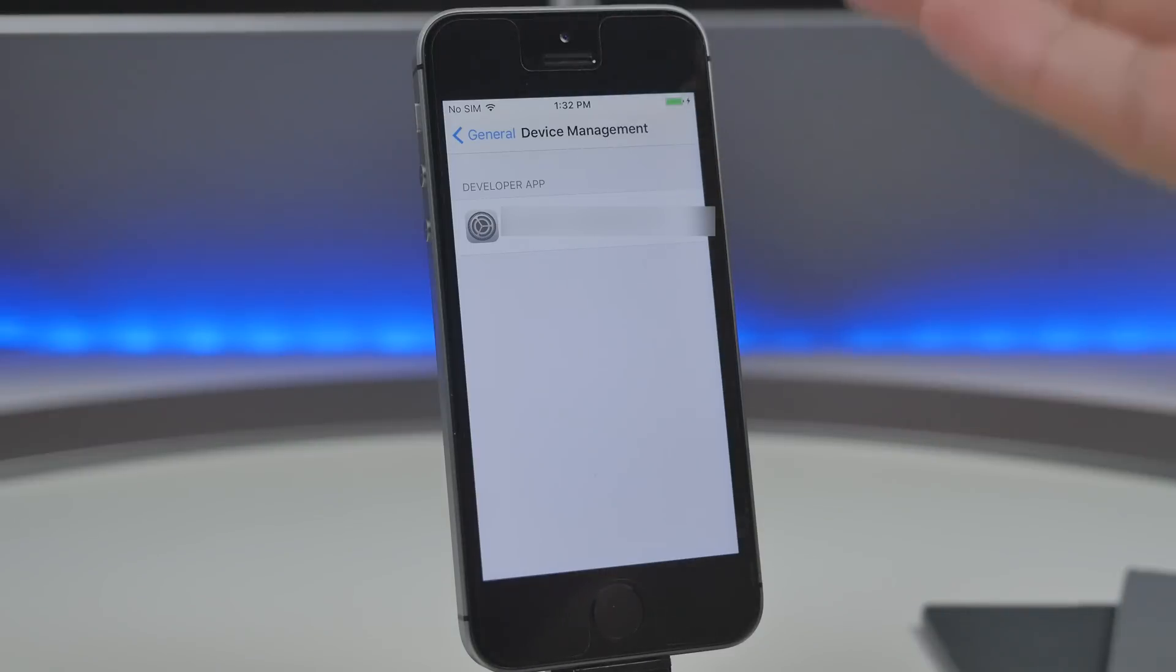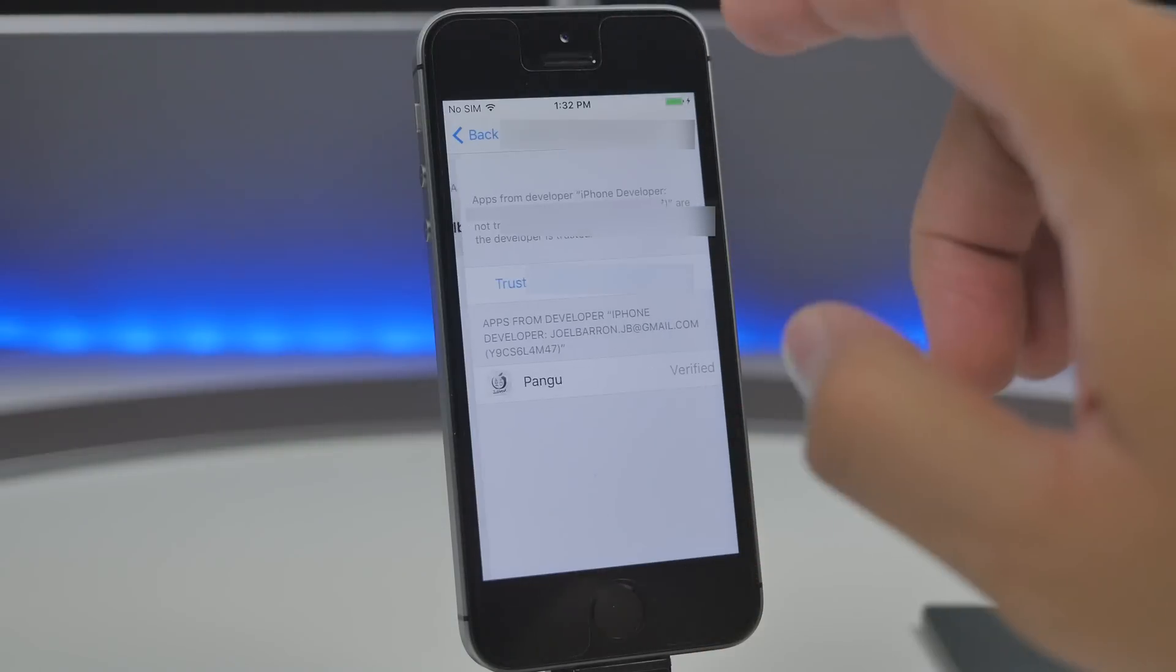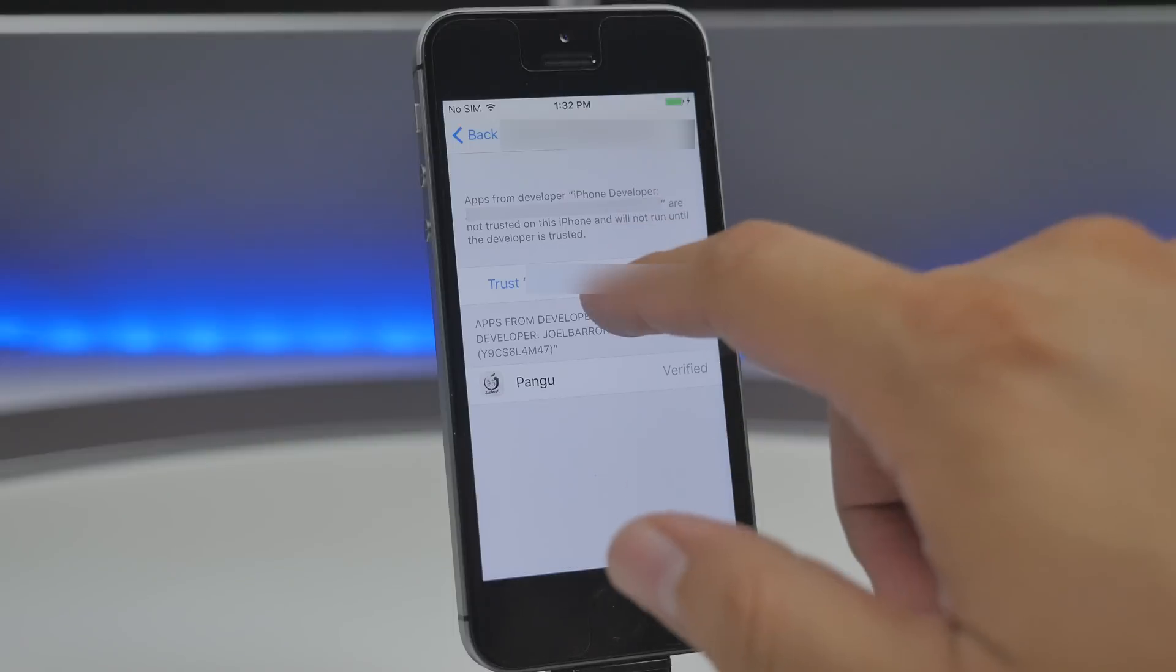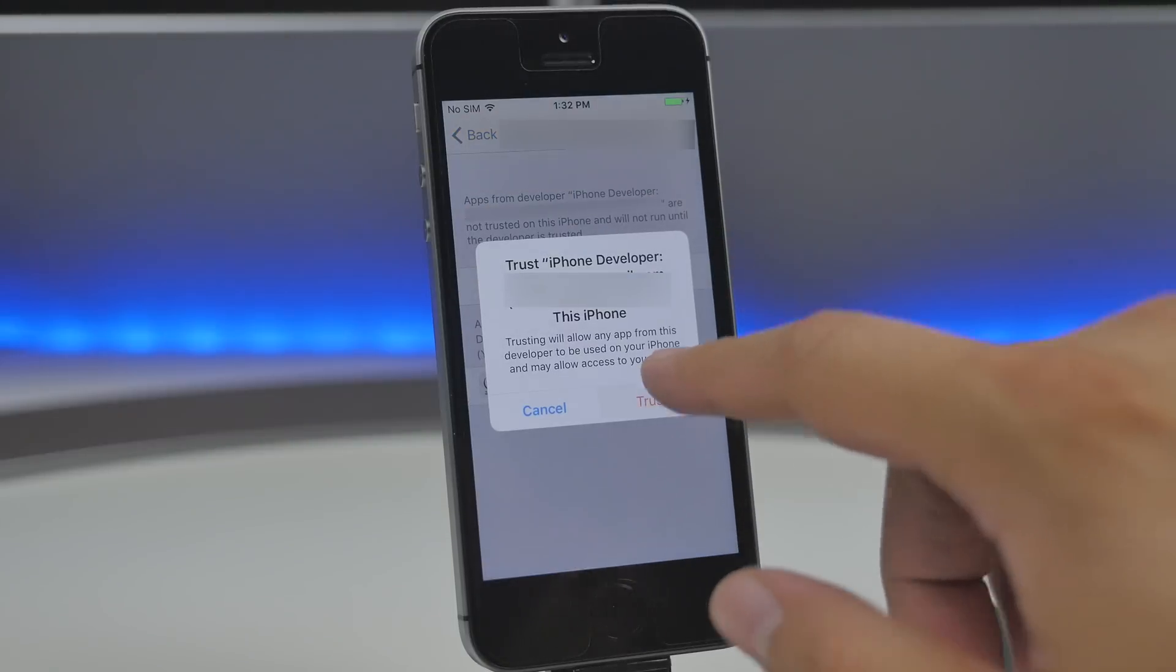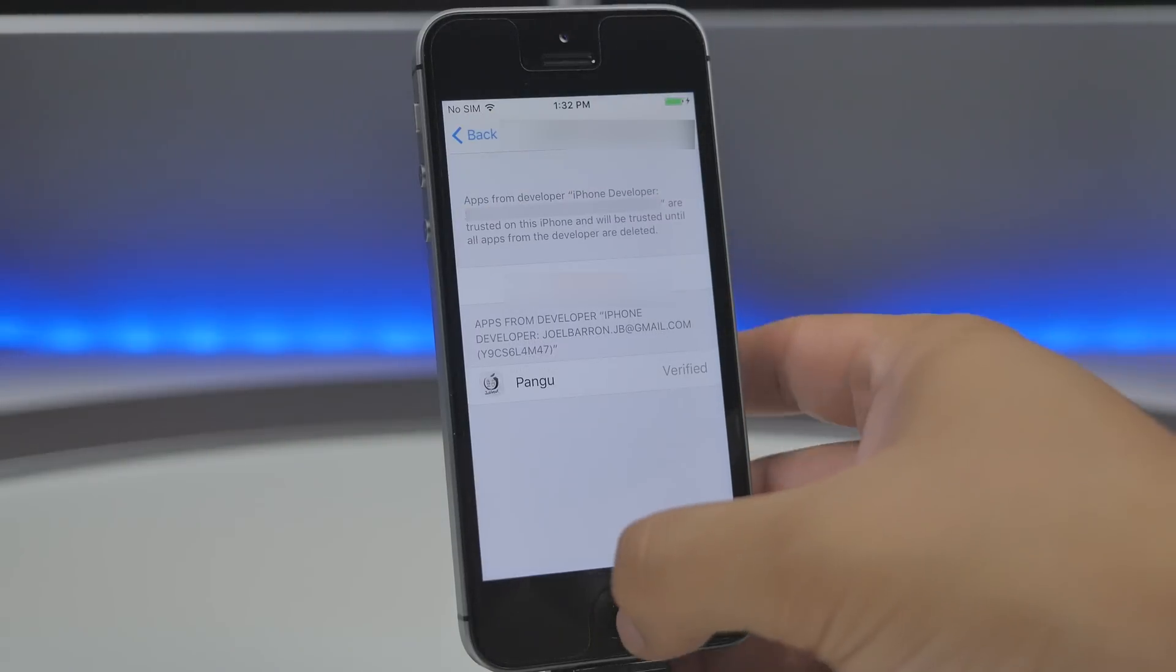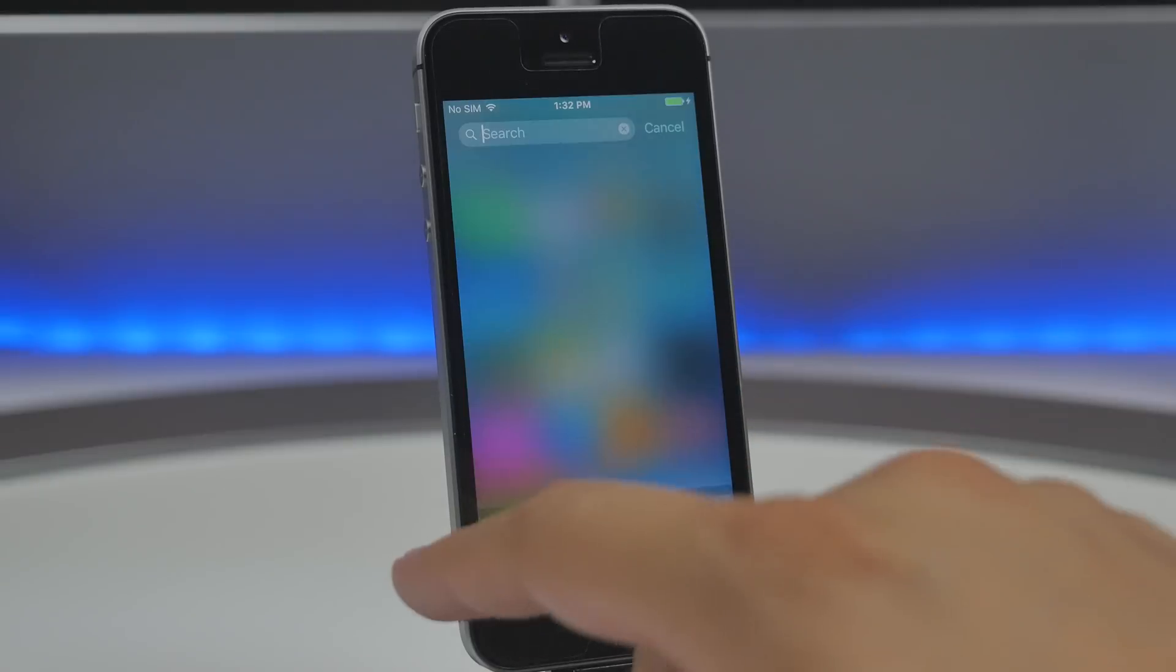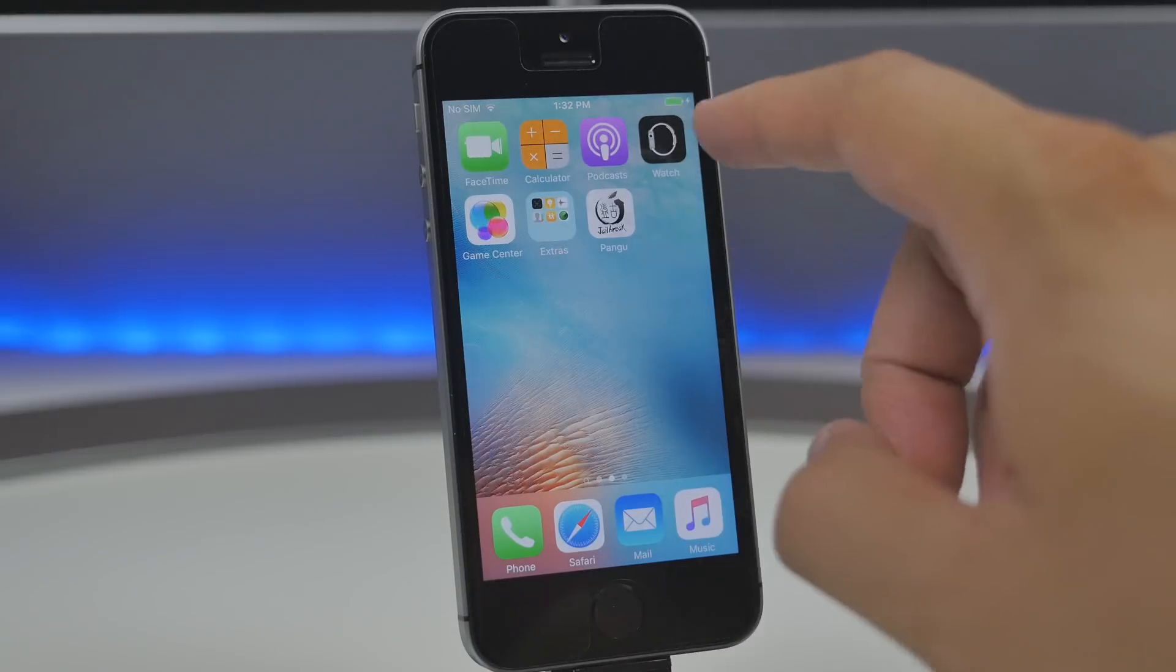Under the device management you'll see your Apple ID so once you see your Apple ID that's a good sign go ahead and tap on that and then we'll hit trust this Apple ID so we'll tap on that and then hit trust and that is pretty much it now we can exit out of that go back to the Pangu application.